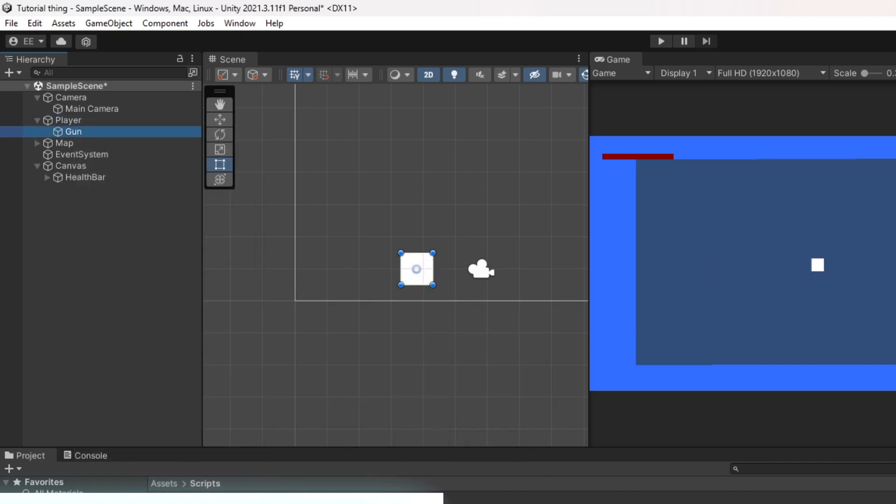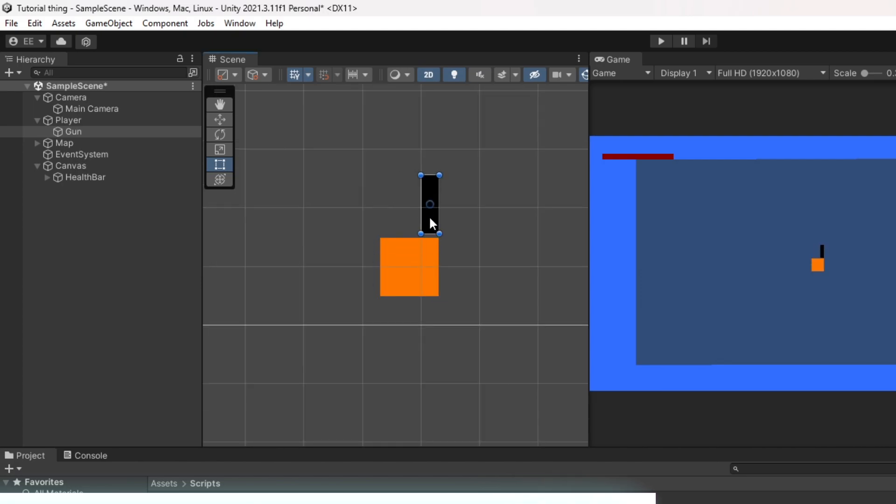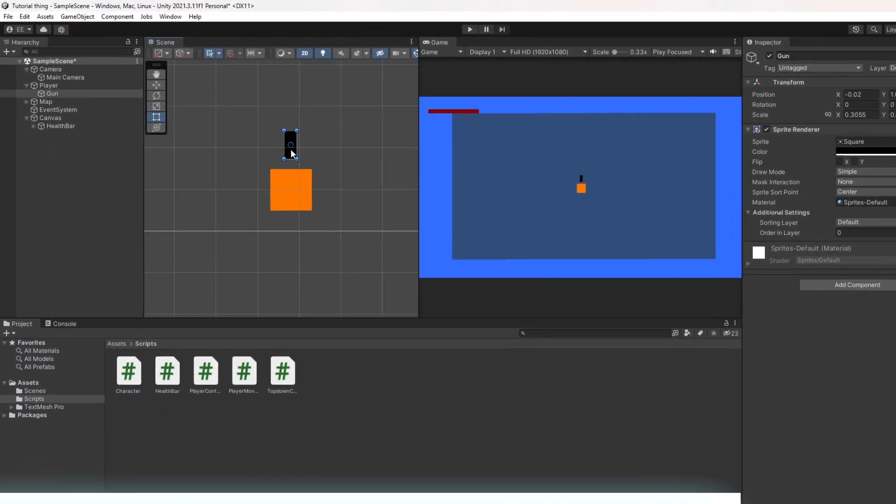We can call it gun. We're going to color it black and then make it look like a gun.